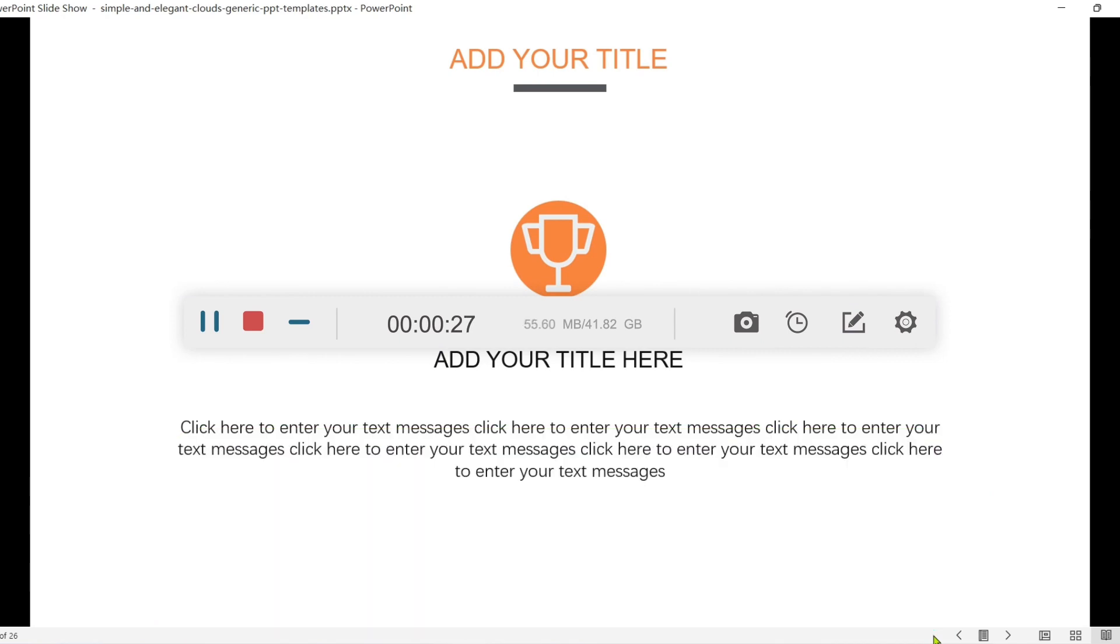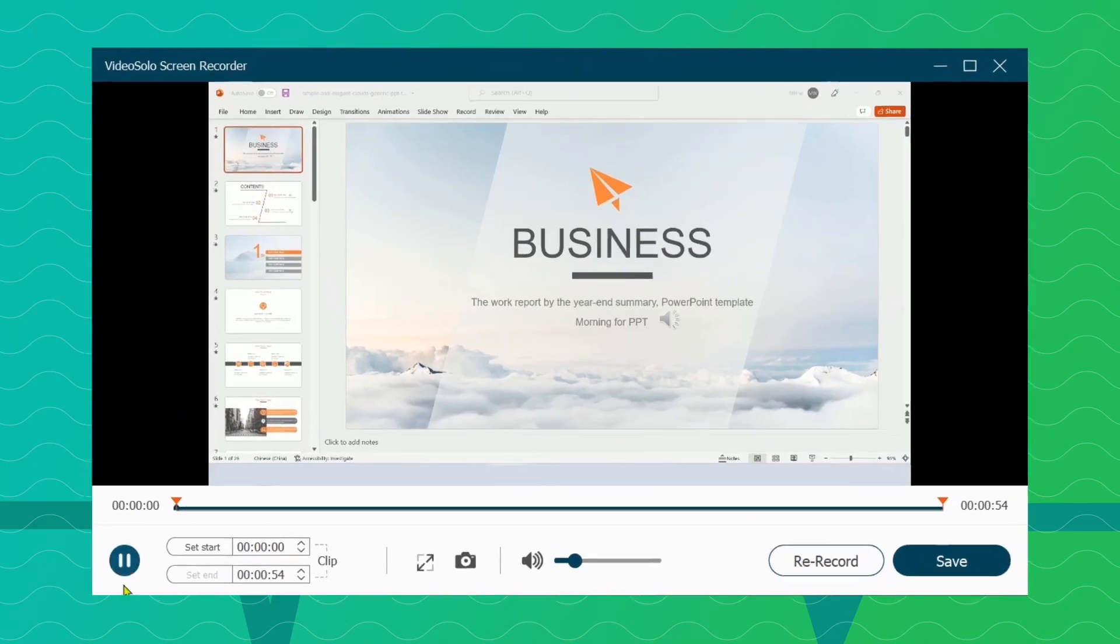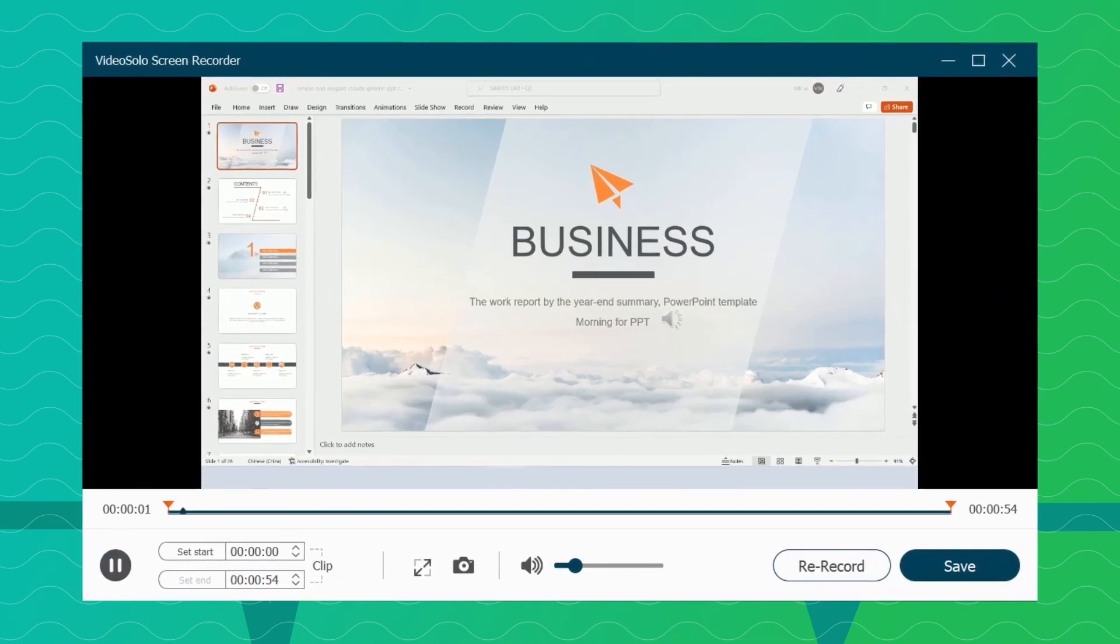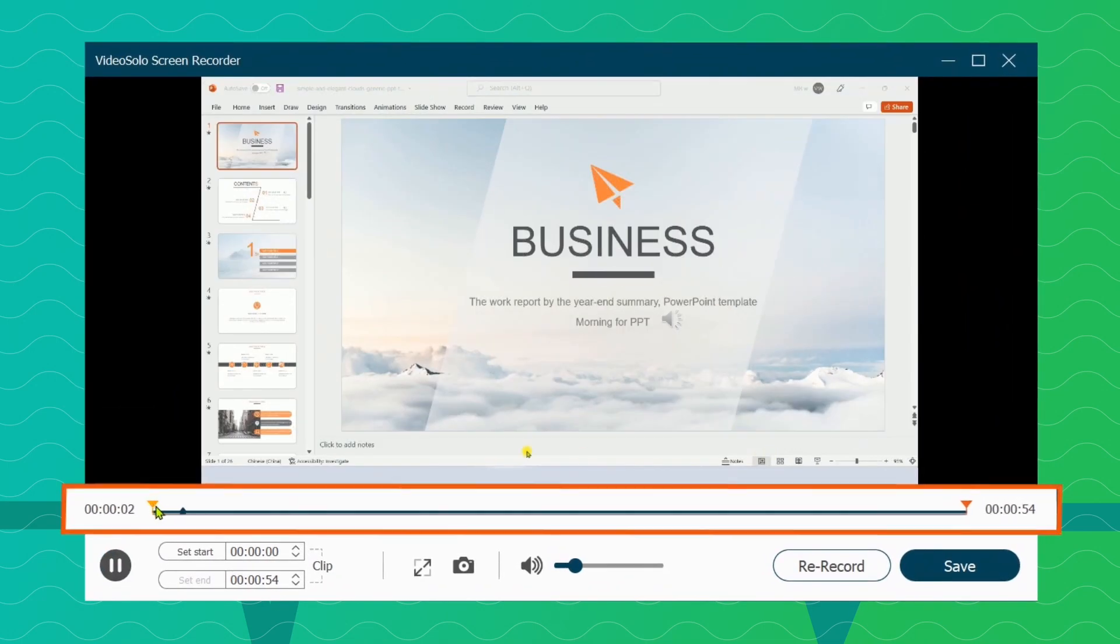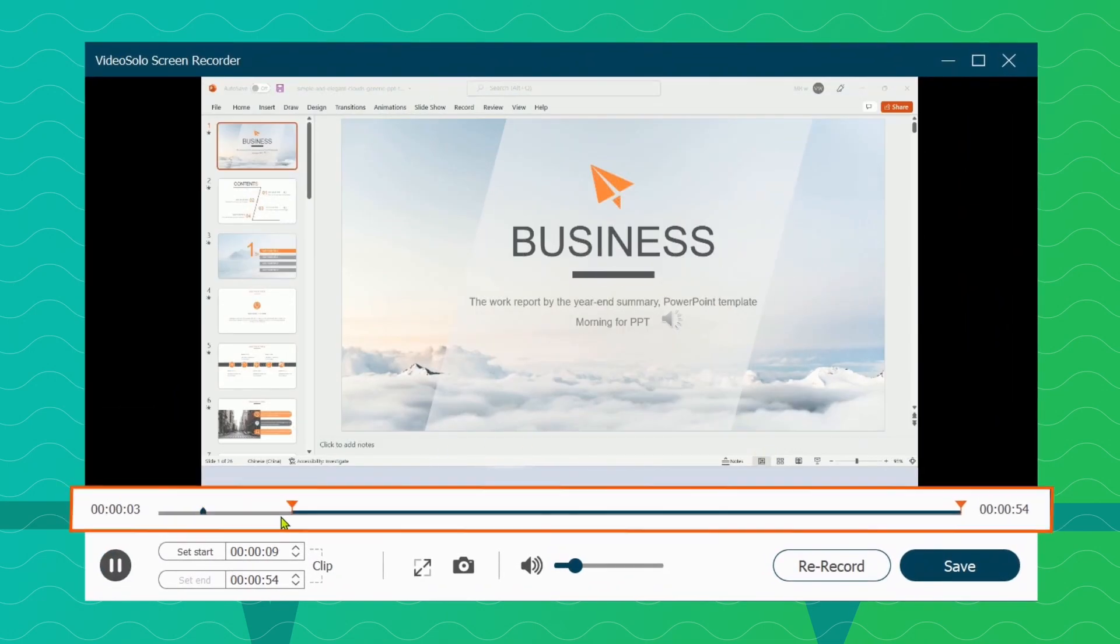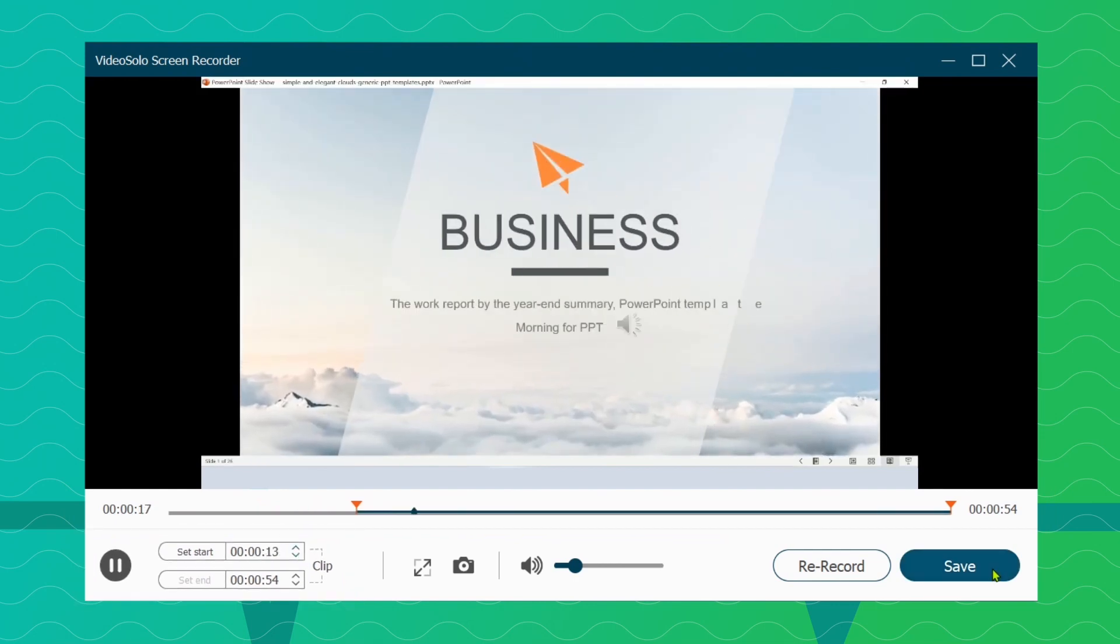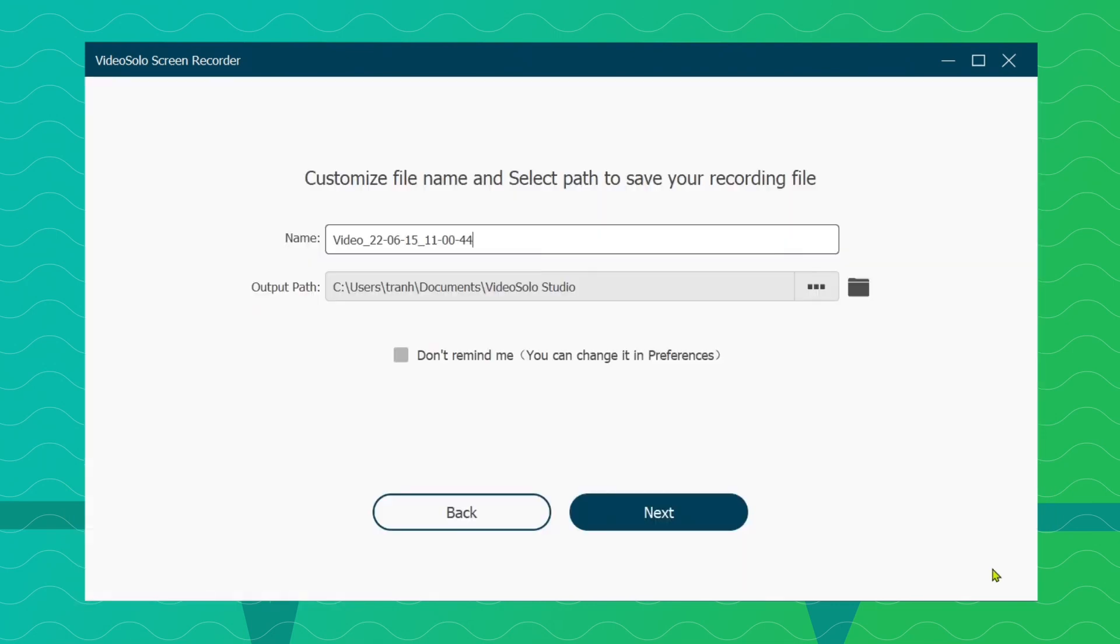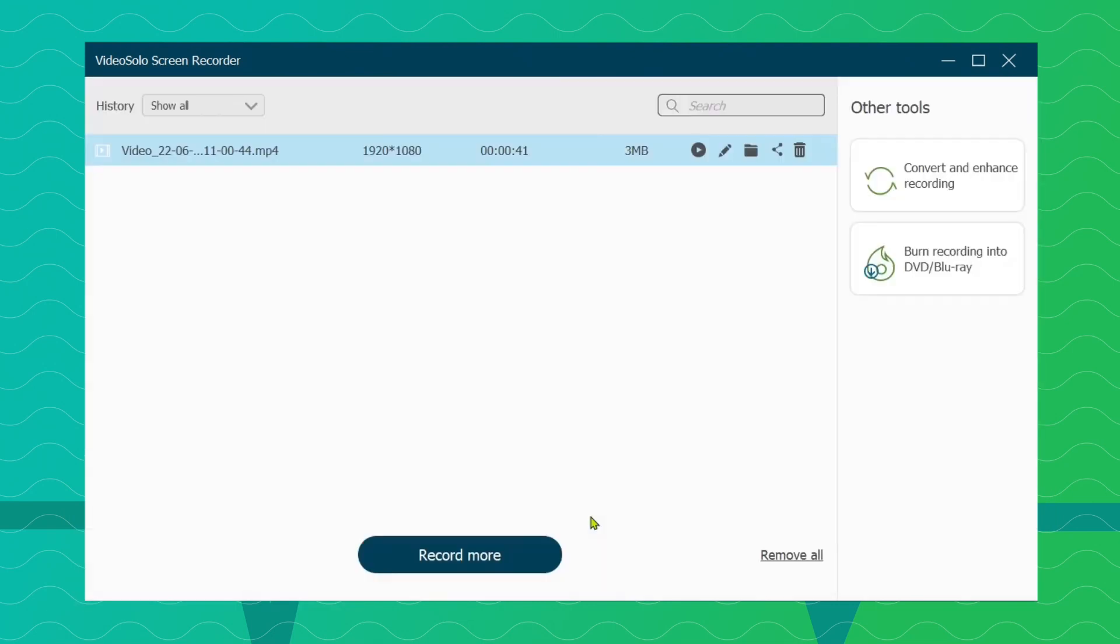After the recording is over, press the Stop button and it will automatically go to view the recorded video. Then you can crop out the unneeded segments and finally click Save to save your recorded PowerPoint presentation.